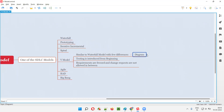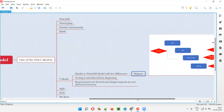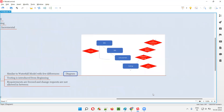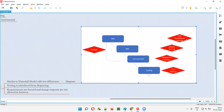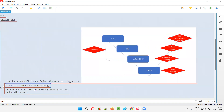Let me show you a diagram of how the V Model looks like. It looks in the form of a V-shape. These are all the same phases that waterfall model has, but the major difference you can observe here is testing is introduced from the beginning phases only.